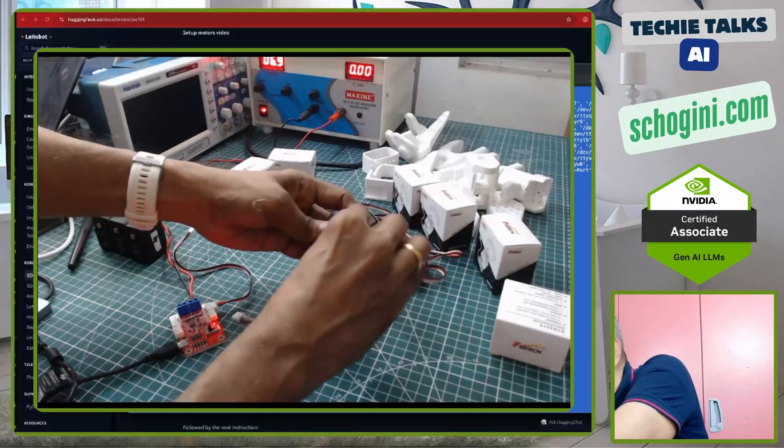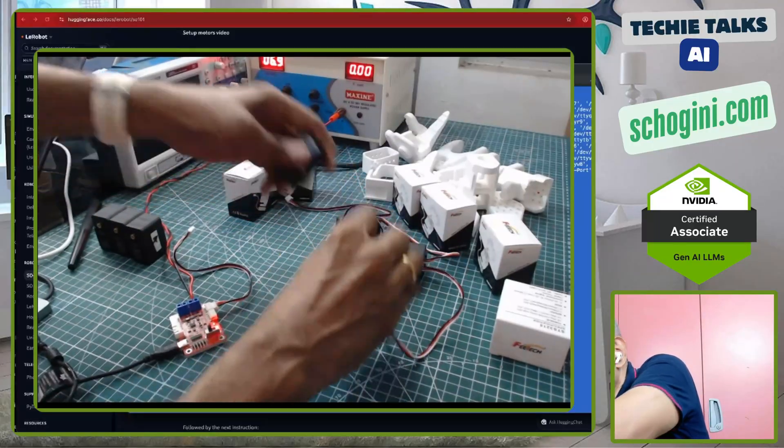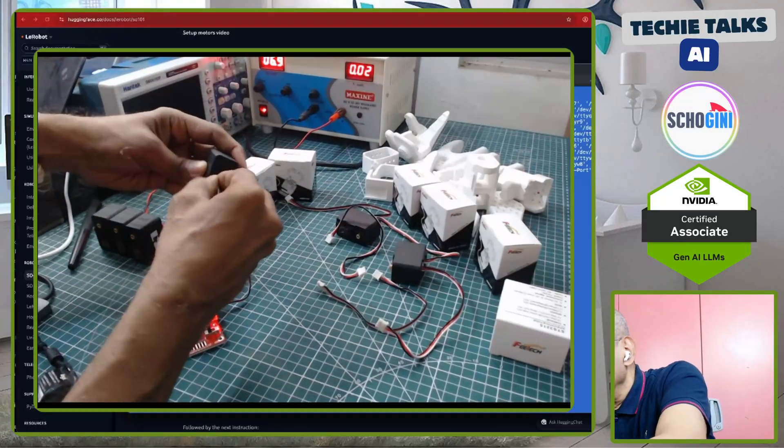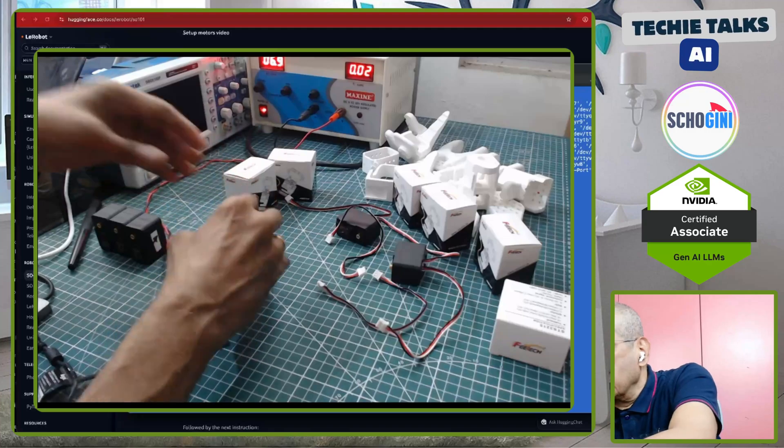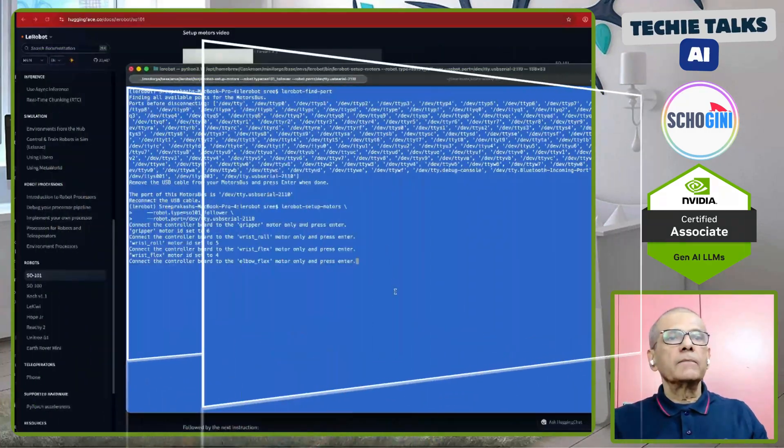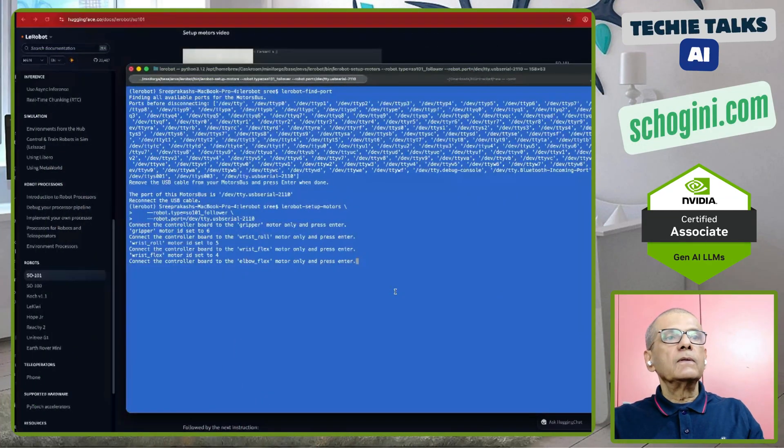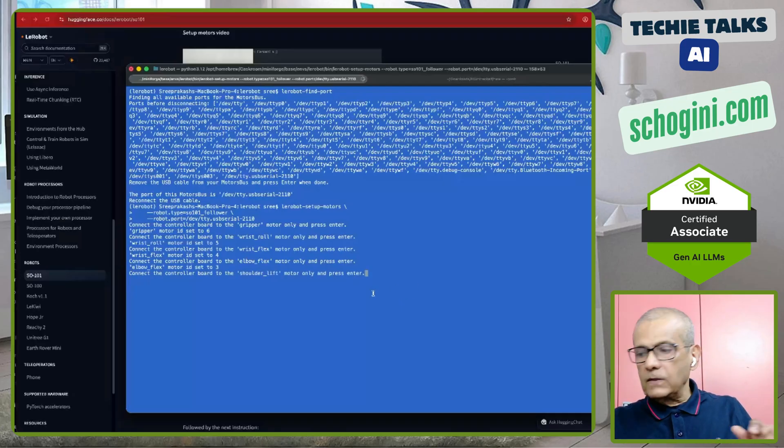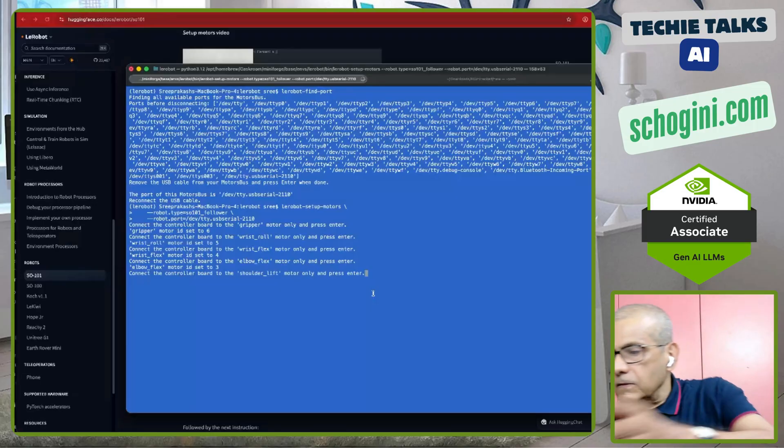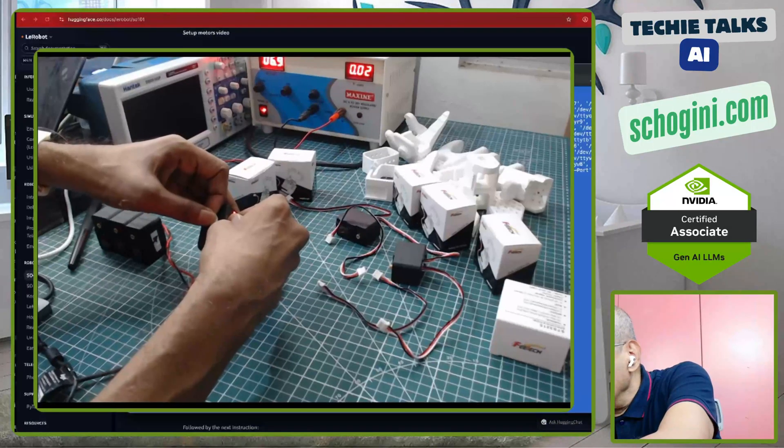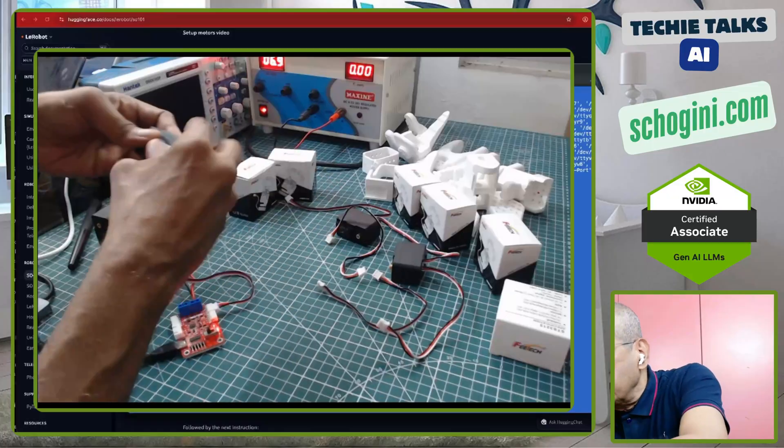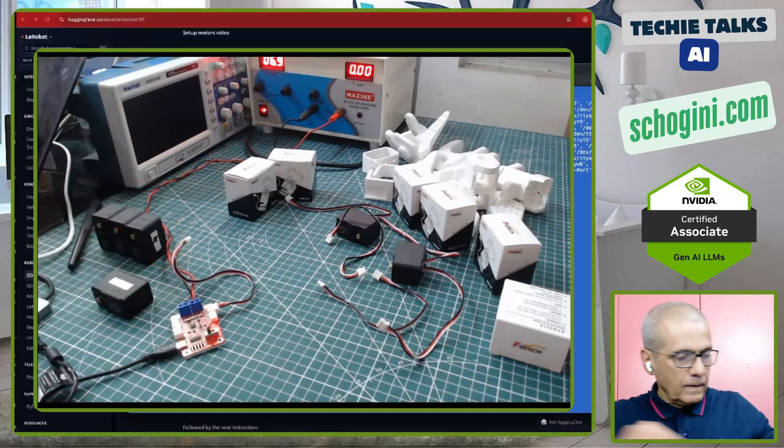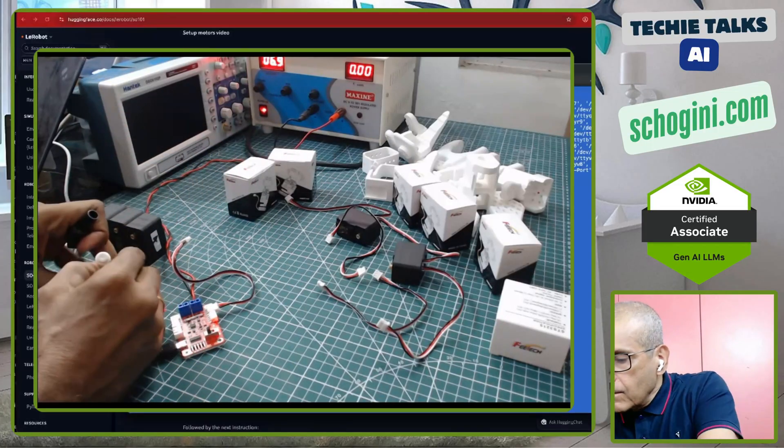Next motor. Make sure that you are connecting only one motor at a time so there is no bus conflict. Motor elbow flex motor ID set to 3. So, that is the 3.